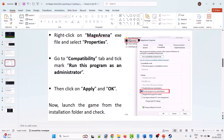Right-click on the Mage Arena exe file and select Properties. Go to the Compatibility tab and tick mark 'Run this program as an administrator.' Hit Apply, then OK, and launch the game from the game installation folder and check.